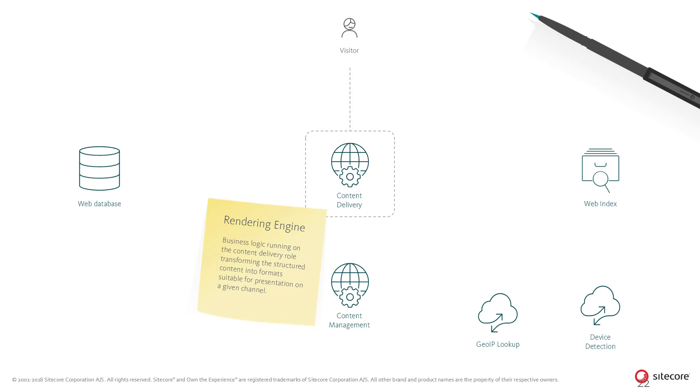However, the rules used in the Sitecore Rendering Engine can be extended to run any business logic and thereby rely on any data for personalization.